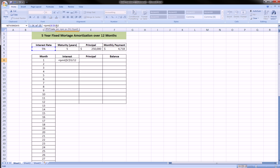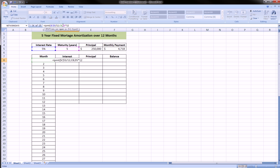The next thing is the current period that we're talking about, and that is month one, so we can select that. We leave that as a relative reference. Then the NPER, the total number of payments in this loan, which we've done before, is the number of years times 12, and we need to lock that D5 cell because we want that to be an absolute reference.